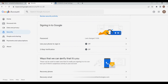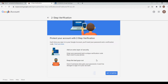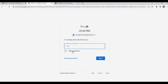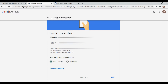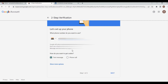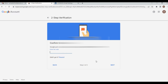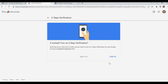Navigate to Two-Step Verification — this is off by default and you need to turn it on. Click Get Started, enter your email password, and you will receive a code on your mobile. Click Next, enter the code received, click Next, and turn it on.